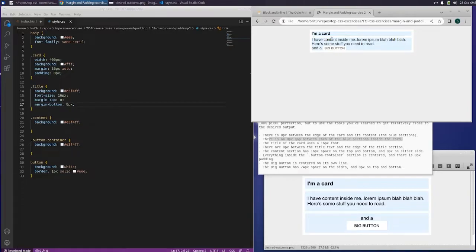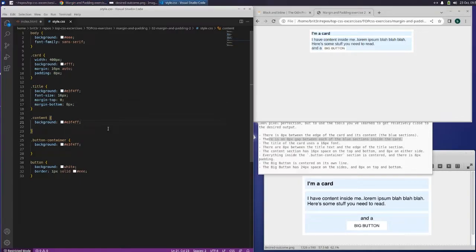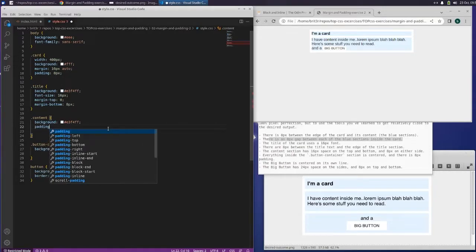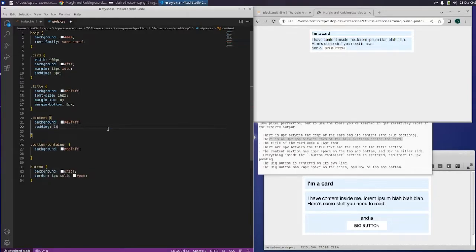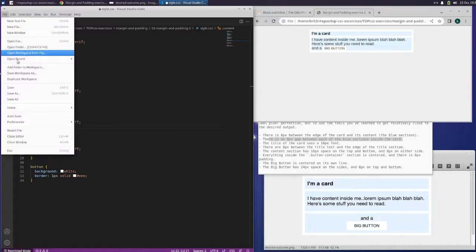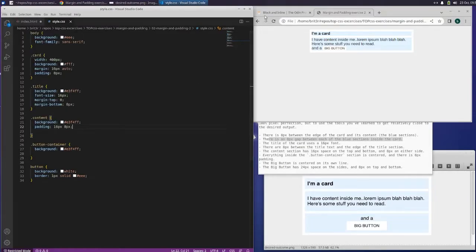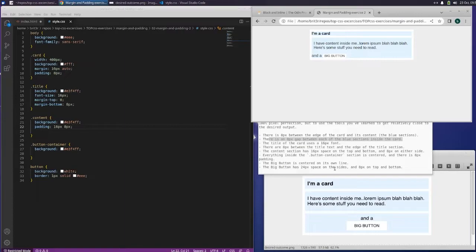Okay, that's separated. The content section has 16 pixels space on top and bottom and 8 pixels on either side. This is what I was messing up before. I can do 16 pixels and then 8 pixels — that should work. There we go.